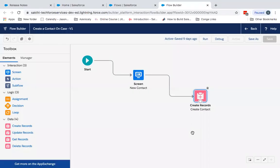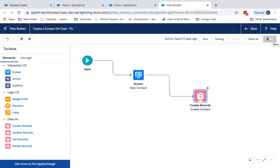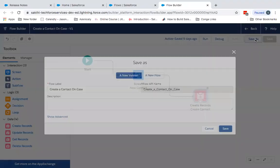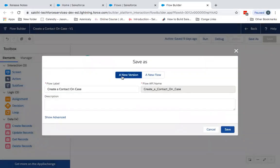So now let's go ahead and save this. Since this flow is active, we need to save as. That's the reason the save button is disabled since this is active. So let me just go ahead and save. This will have a new version of it.